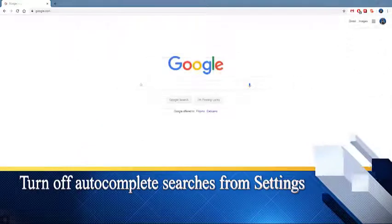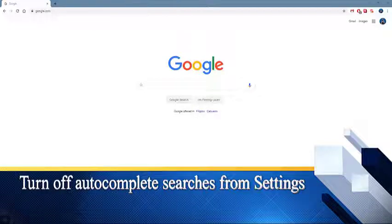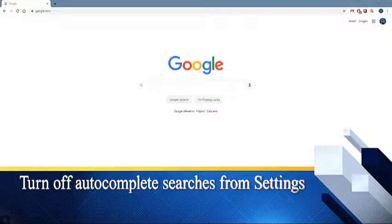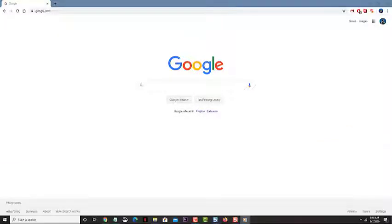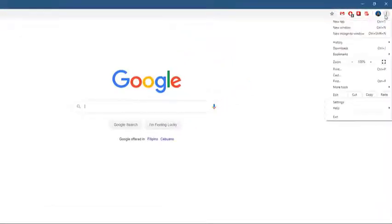Turning off autocomplete searches from settings. You can easily turn off this feature from the Google Chrome settings. Click on more. This is the three vertical dots on the upper right side of the browser.